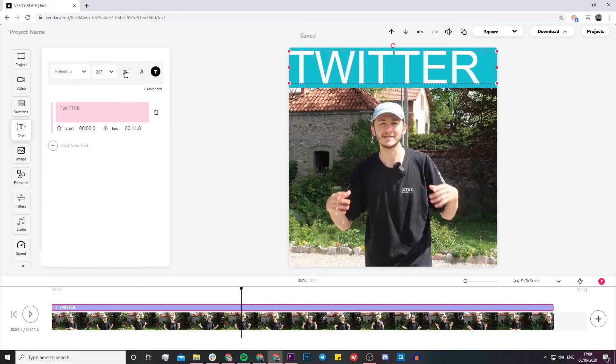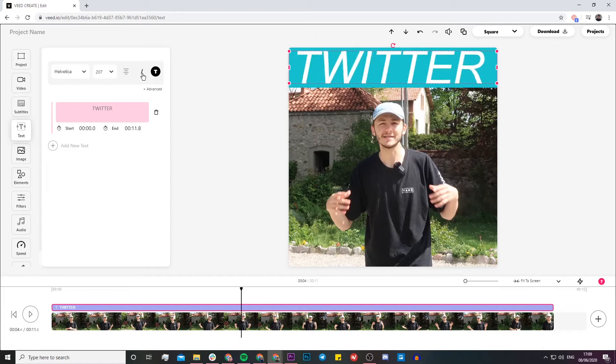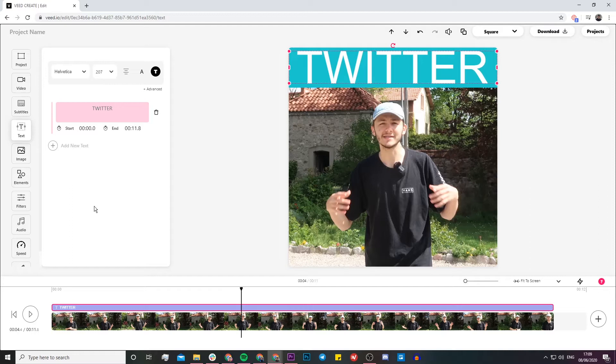That's where you put your headline, your title. You can change the fonts, you can change the font size, you can change the styling, you can make it bold, italic, and there you go. You can also add more text and make it last for the entire video.